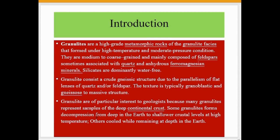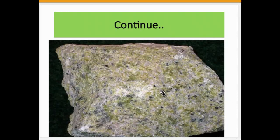Some granulites form by decompression from deep in the earth to shallower crustal levels at high temperature. Others cooled while remaining deep in the earth. As you can see, this is a typical granulite sample.